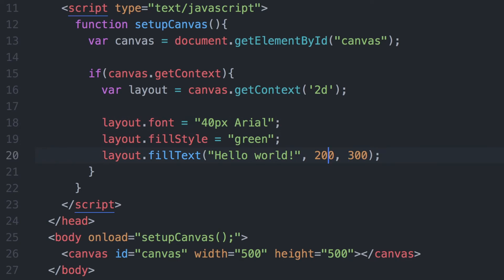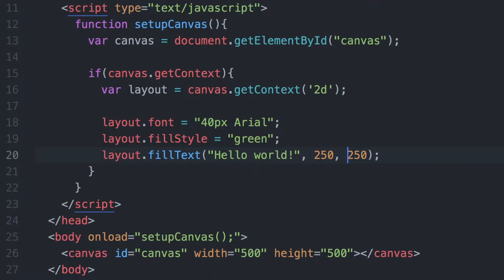I'm going to make the text even bigger now and change the x and y coordinates to show how you can easily move it around the screen. You can see it's now bigger and further to the right. You can play around with the x and y coordinates to get an idea of the control we have when adding text to the canvas.